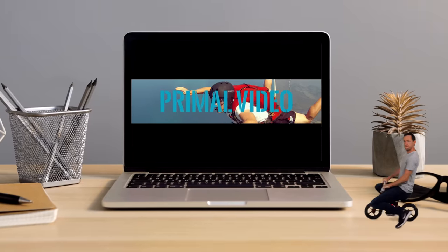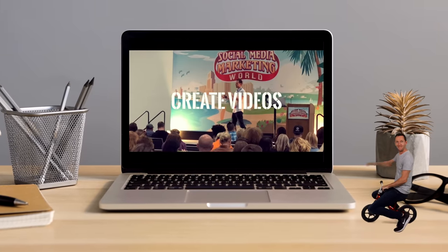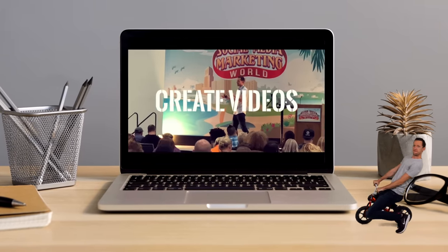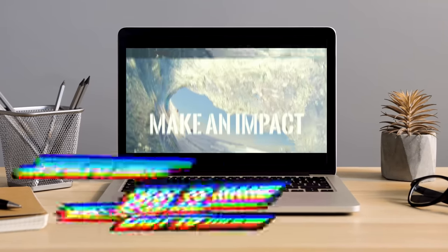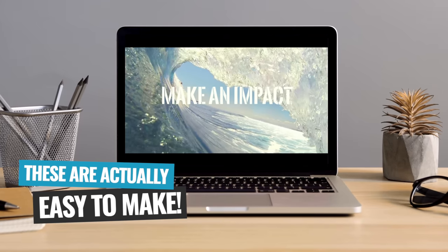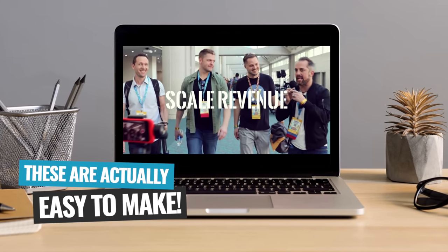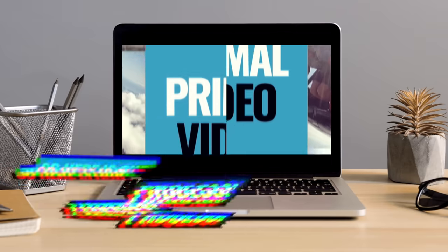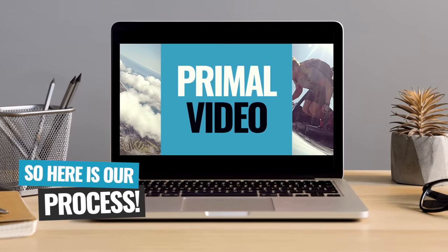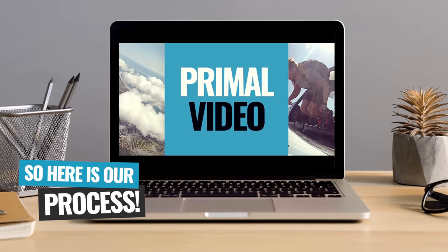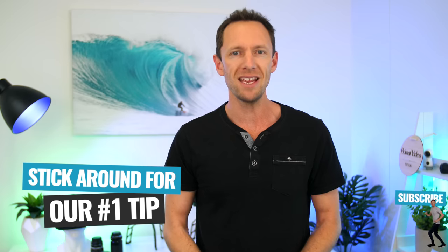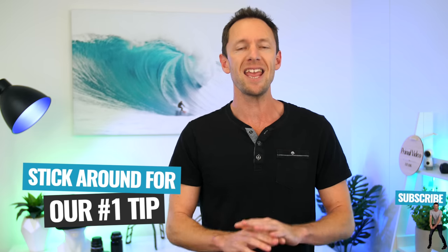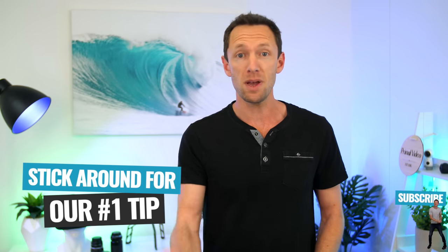Animated video intros are an easy way to boost the professionalism and branding across all of your online content. Now, while they might look hard to do, they're actually quite easy with some of the latest tools. So I'm gonna take you through the process that we recommend to do it right now, end to end. And once we're done, I'm also gonna share with you the number one tip that you need to know when using any video animation to make sure that you don't kill your video engagement or watch time.